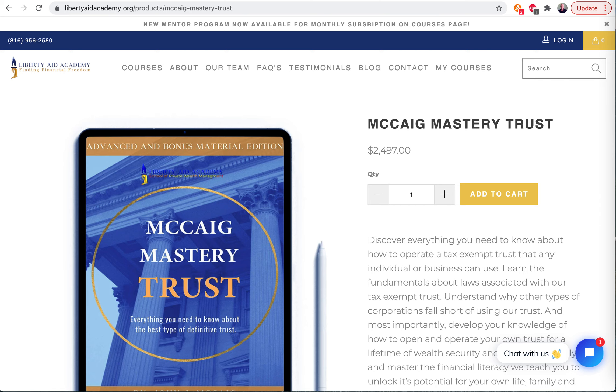John McKegg with LibertyAidAcademy.org. Hey, the McKegg Mastery Trust. What is it? What is this course?